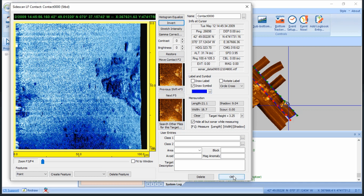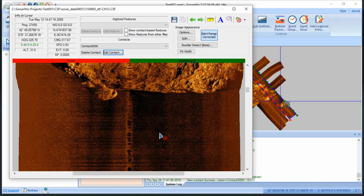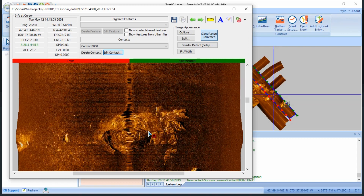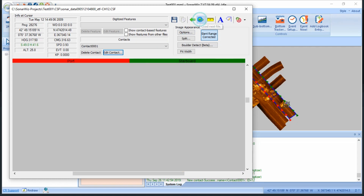Once I'm done editing the contact and I'm ready to keep picking contacts, I just need to click OK, and I can continue down the mosaic. When I'm done with a particular file, I can click this button to switch to the next and continue picking contacts.